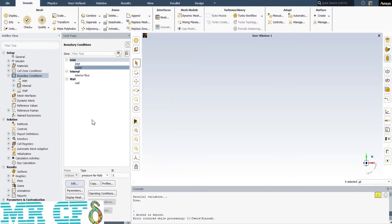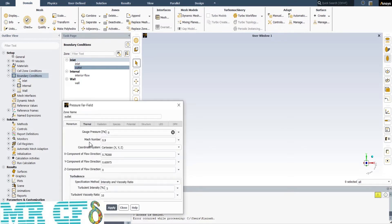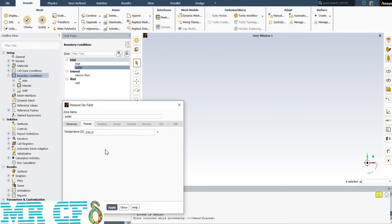At the outlet, we have another pressure far-field type boundary condition with the same Mach number. But here is a point: the pipe at the outlet has an angle of about 38 degrees with the x-axis, so the x-component of direction is the cosine of this angle and the y-component is the sine of it. The turbulence intensity and turbulence viscosity ratio are the same as the inlet, and the temperature is 278.15 Kelvin.